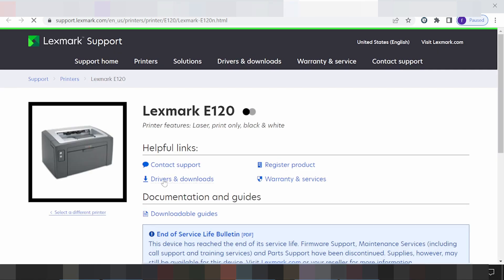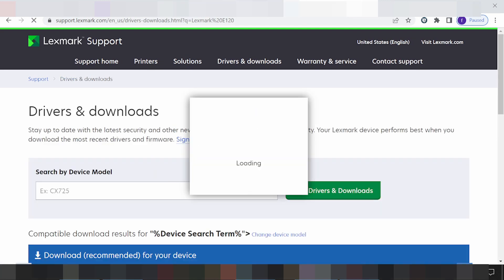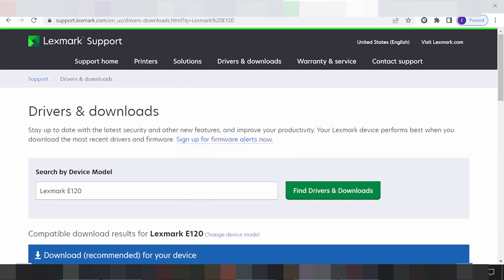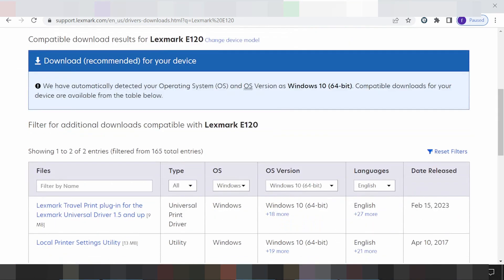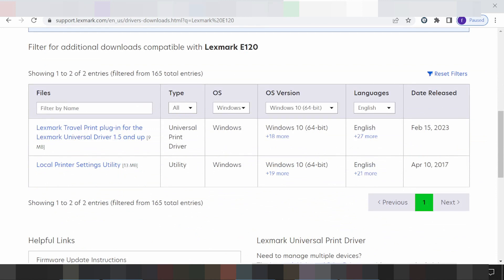Click here on 'Driver and Download'. It will automatically search your printer model. The printer driver is found, and you scroll down to the operating system section. Click here to detect your operating system automatically.